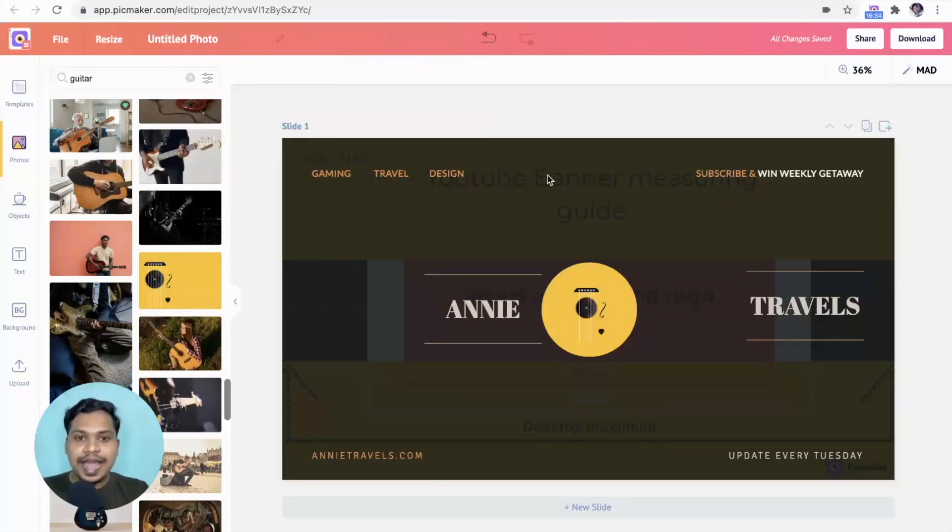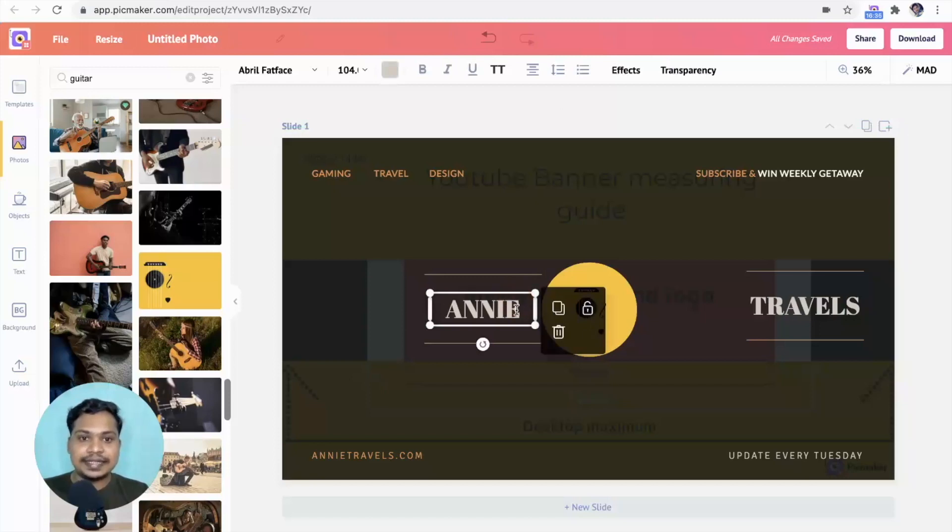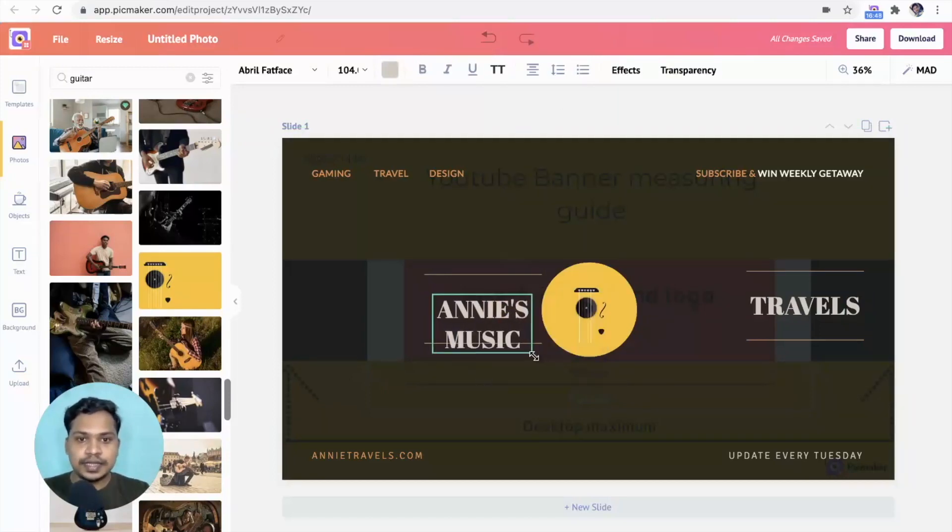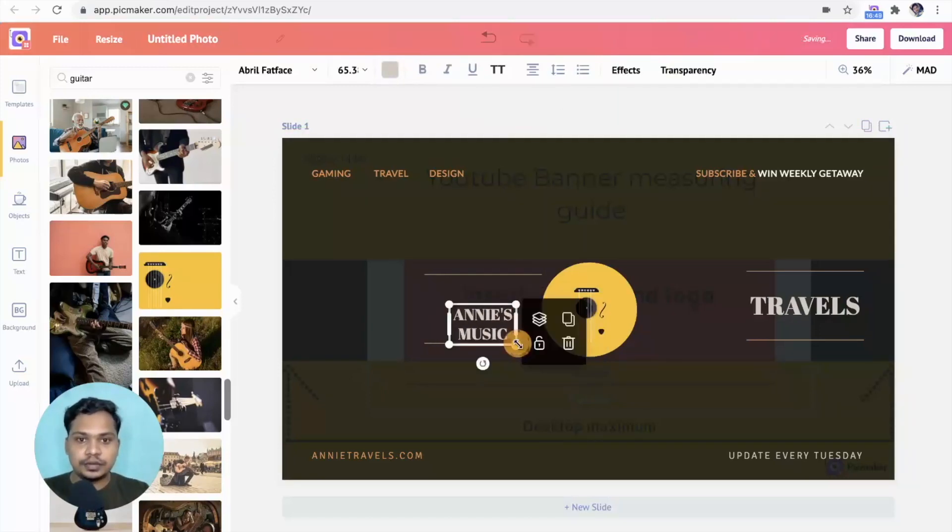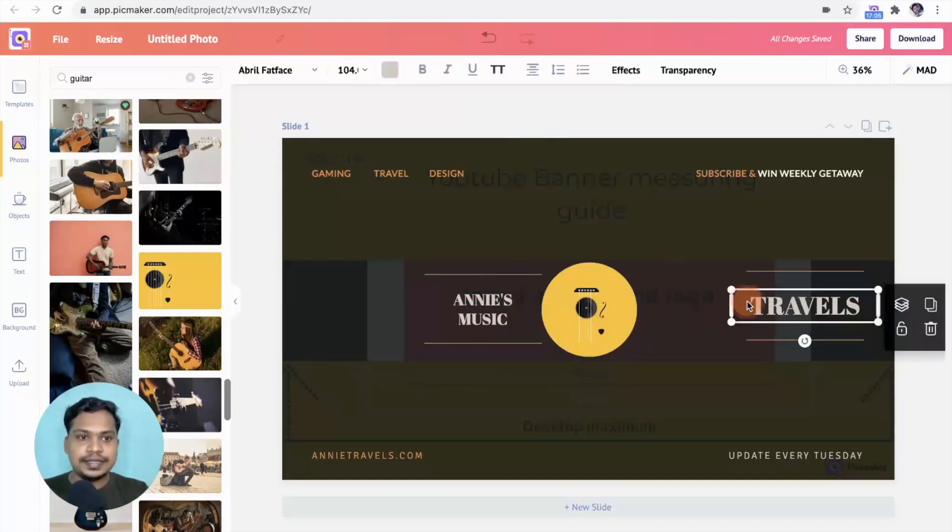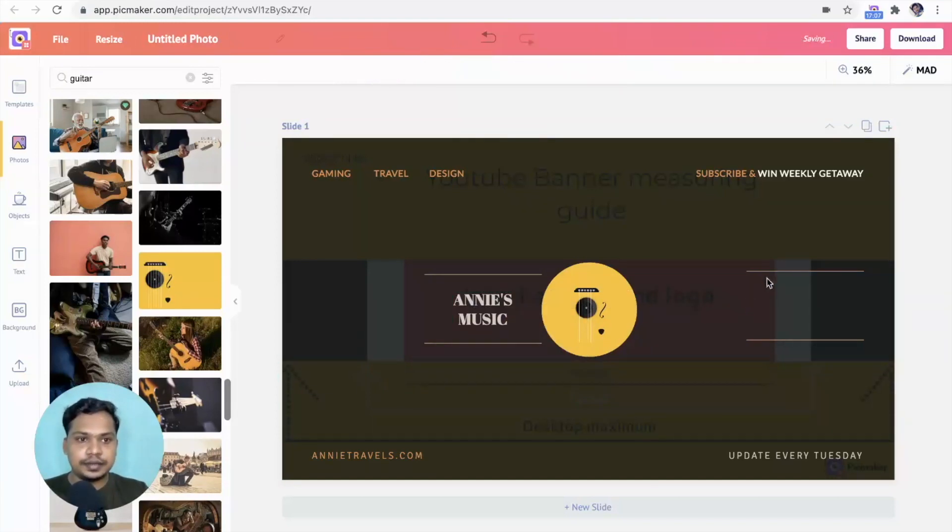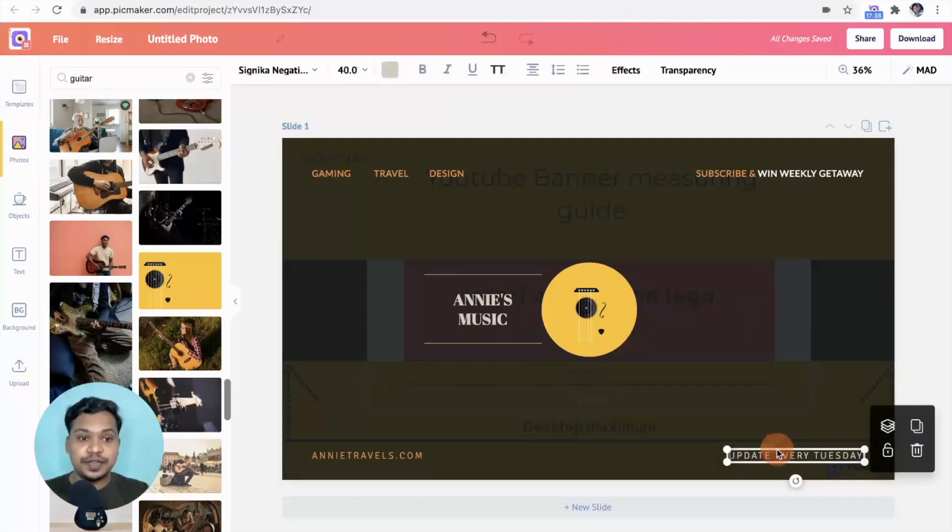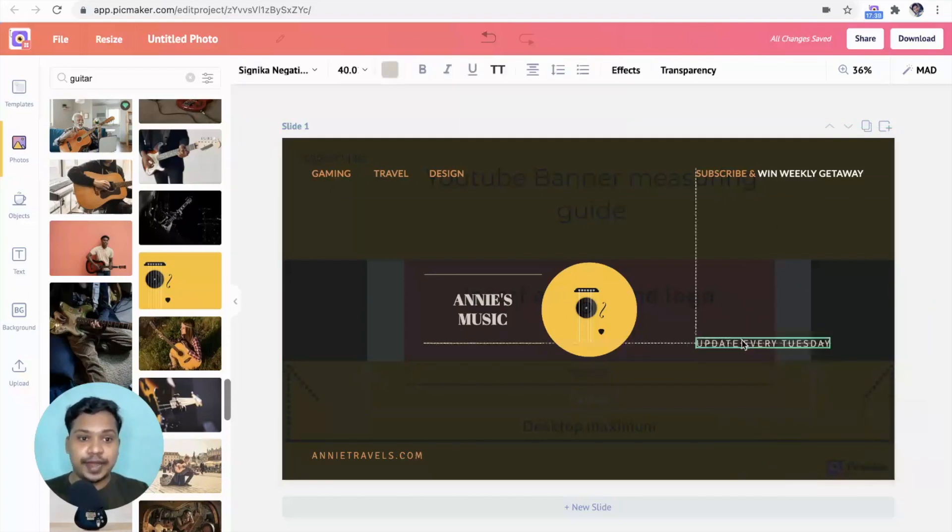You can add your channel name here. Let's say Annie's music. Scale it down. Delete this element, and let's bring your video publishing frequency to the right.